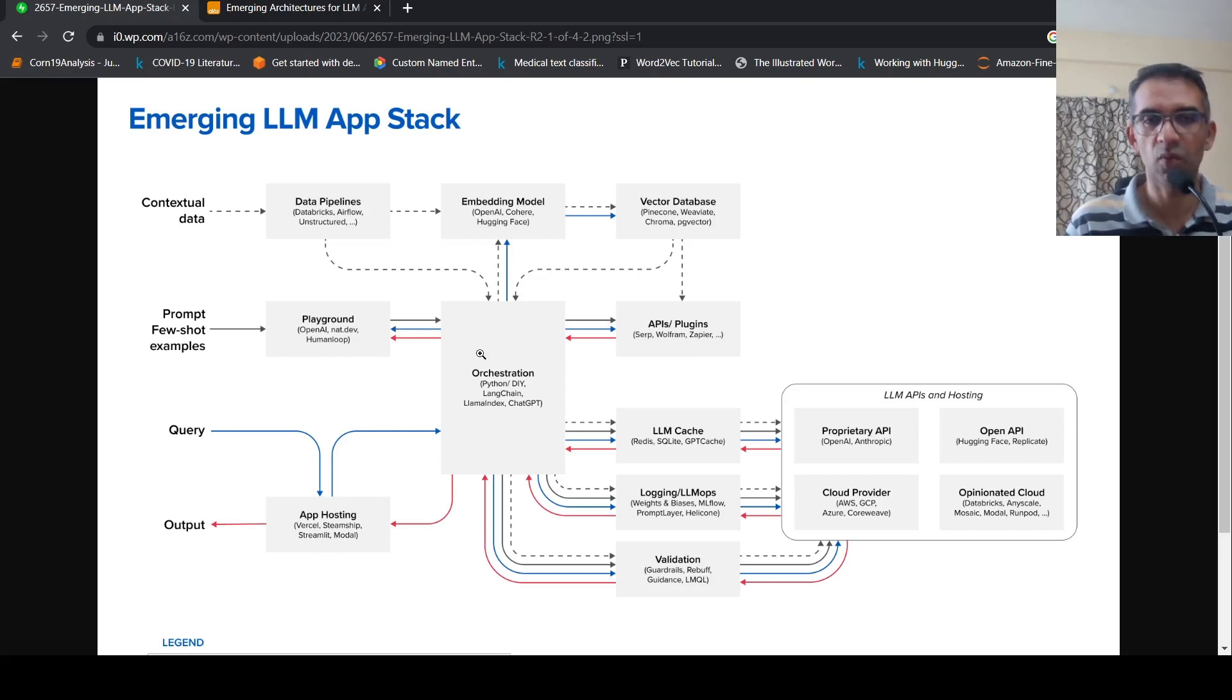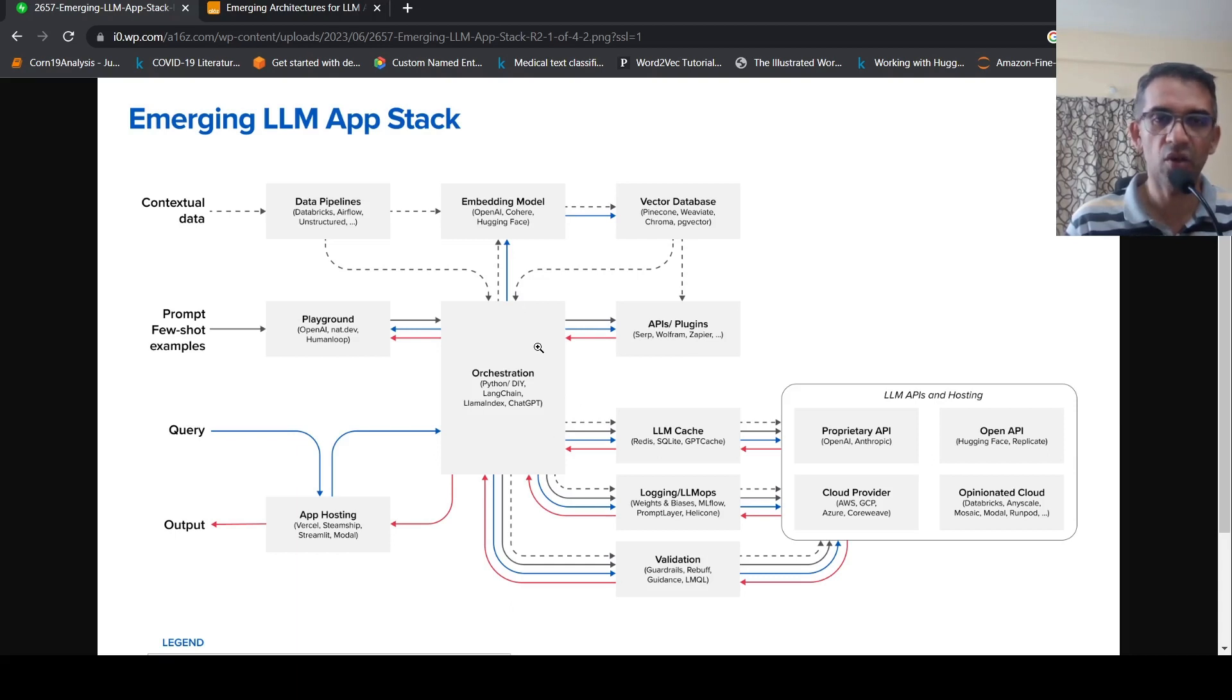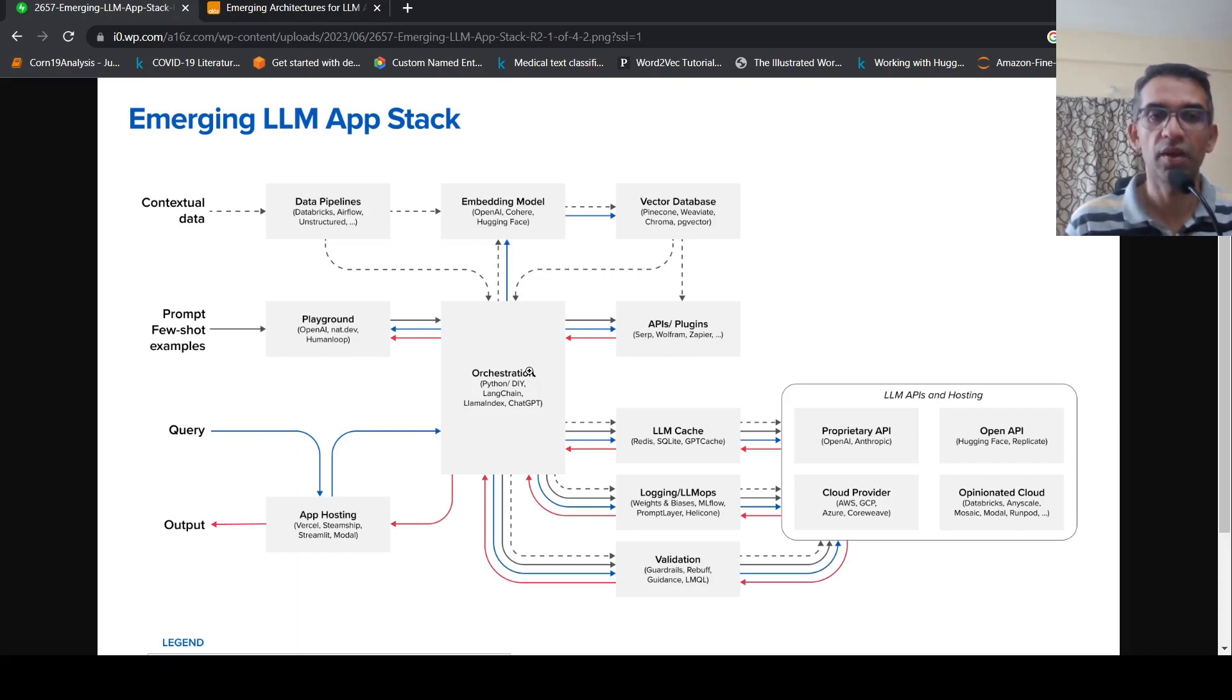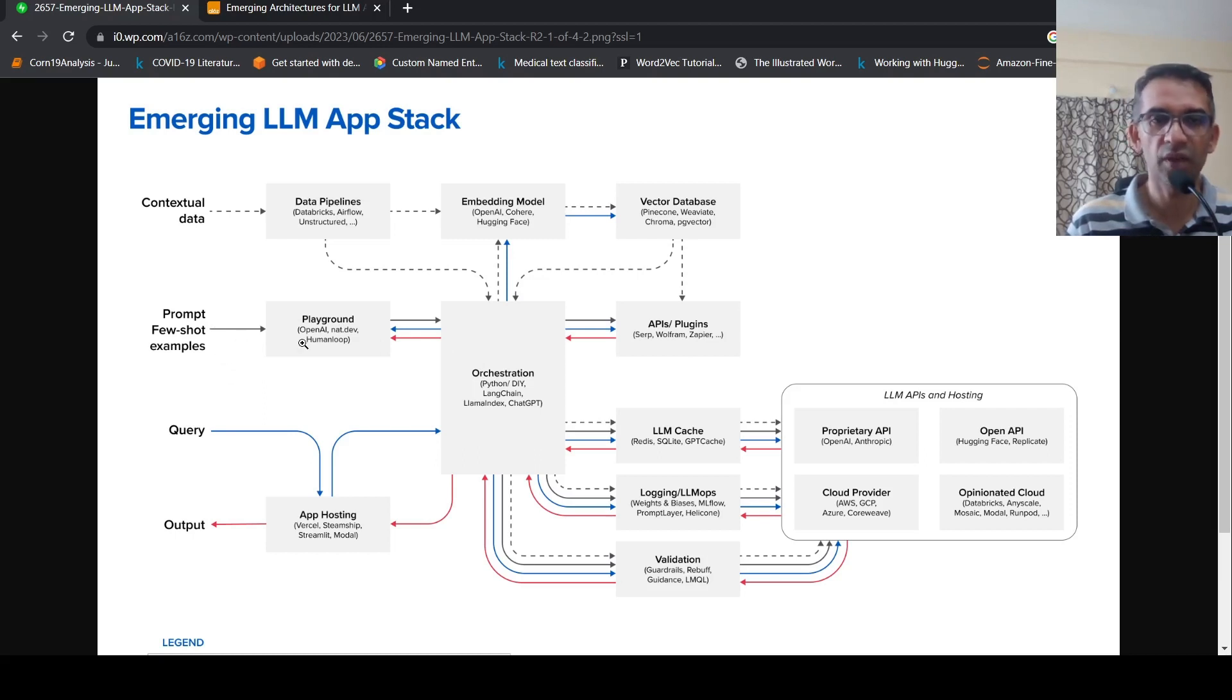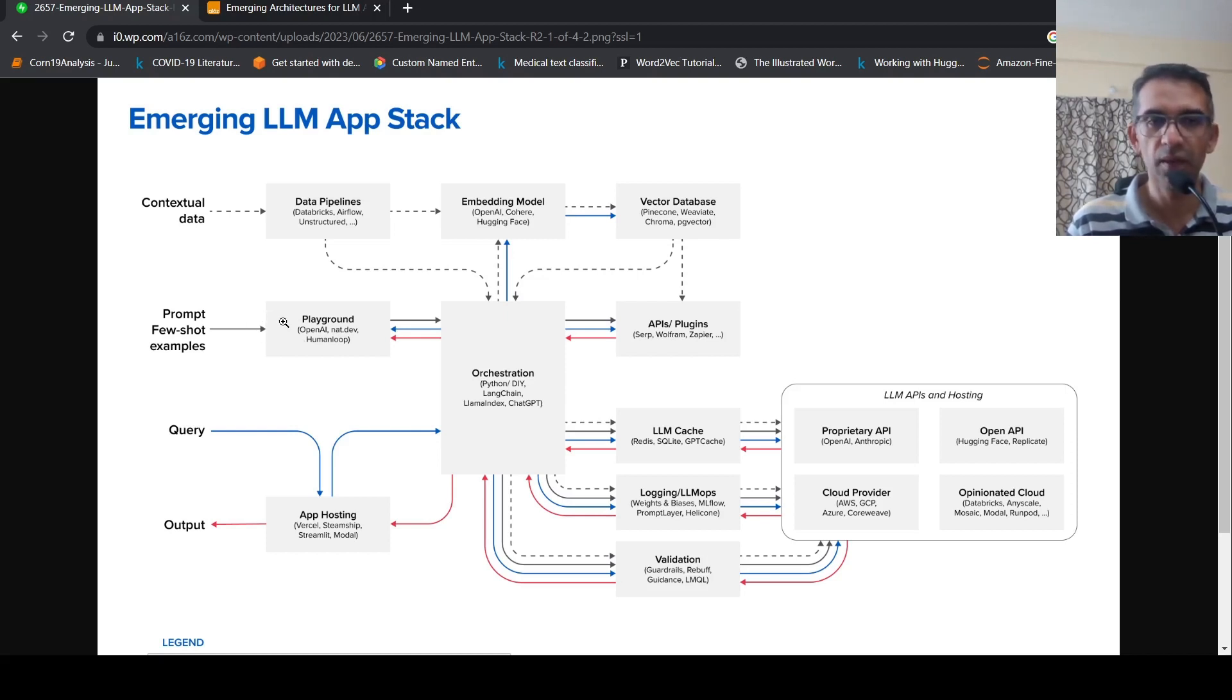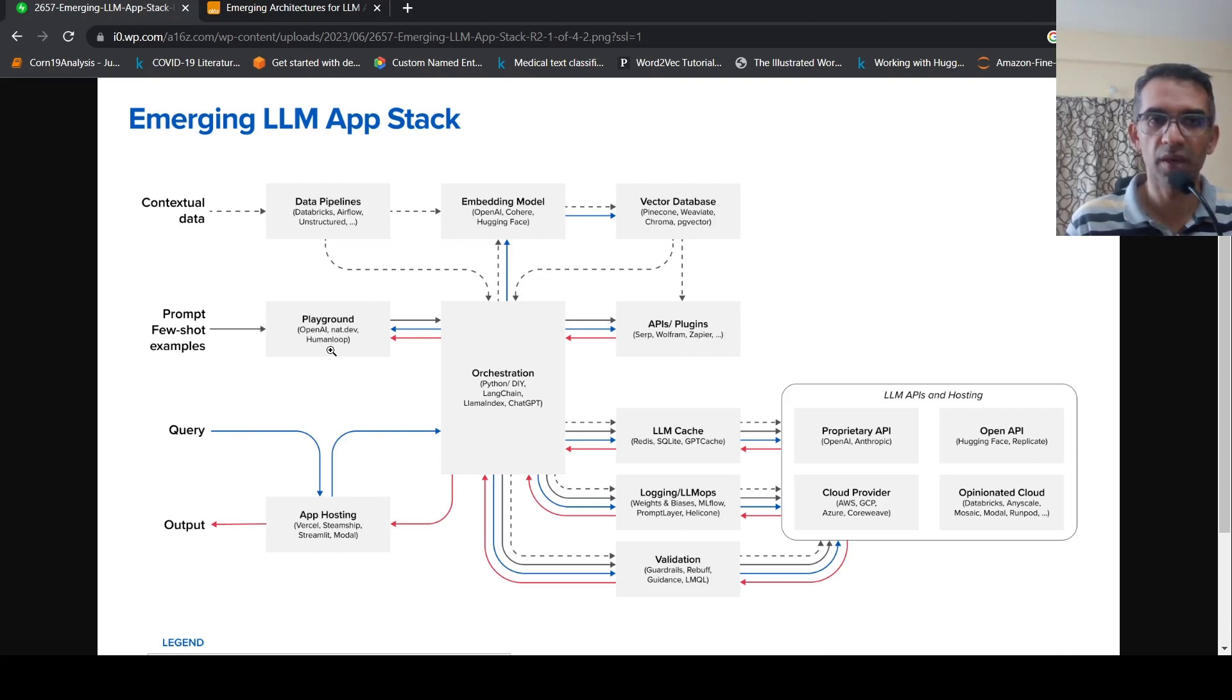Now, what is the next thing which needs to be done? There has to be an orchestration component. So what does this orchestration component do? It is actually constructing your prompts. Now, you can have prompts with few-shot examples where you explain the prompt and you also explain what kind of output needs to be generated. Basically, you create a prompt and this can be created on various playgrounds like OpenAI, nat.dev, or HumanLoop.